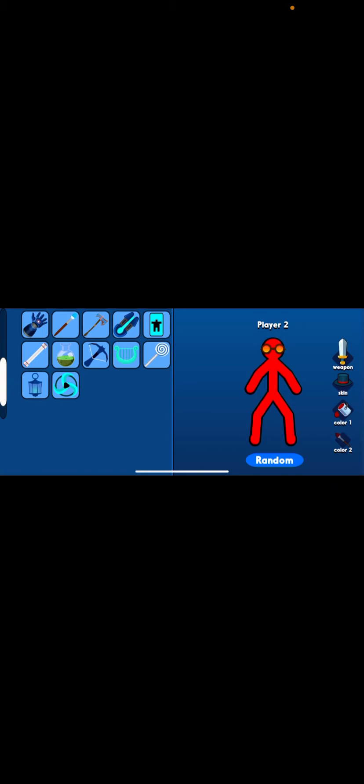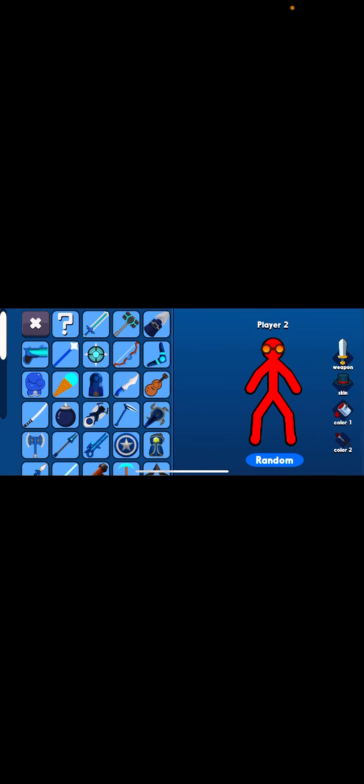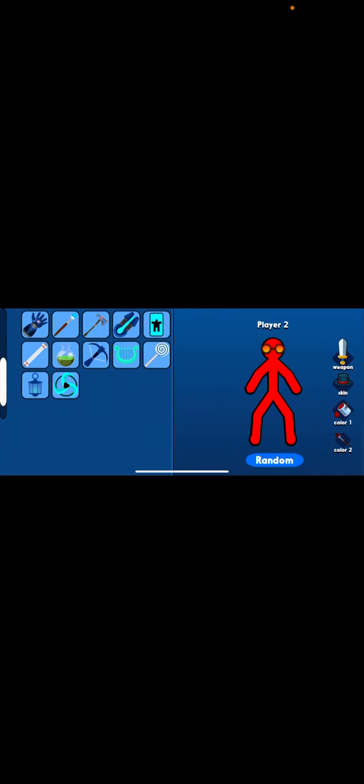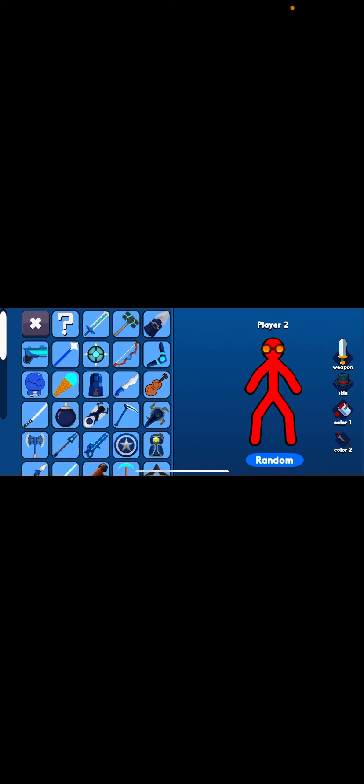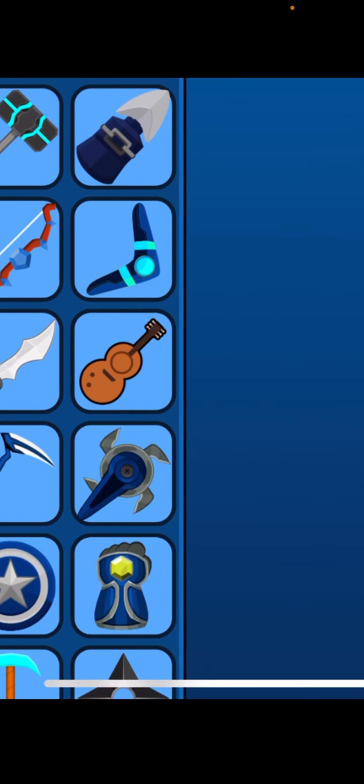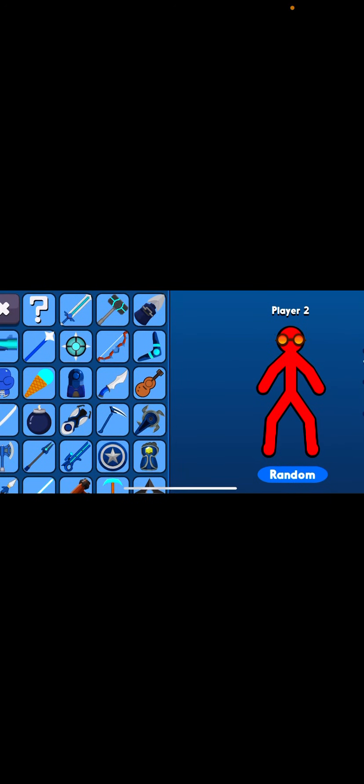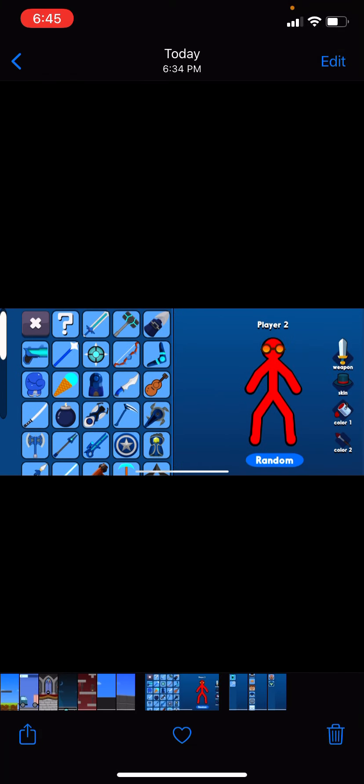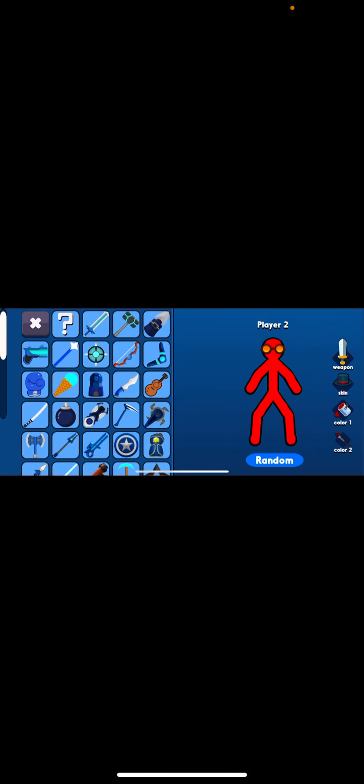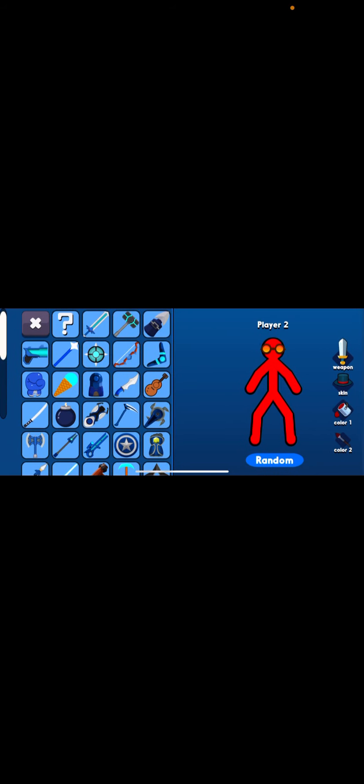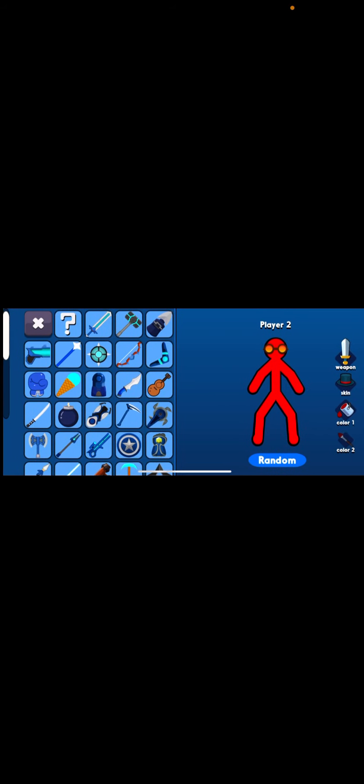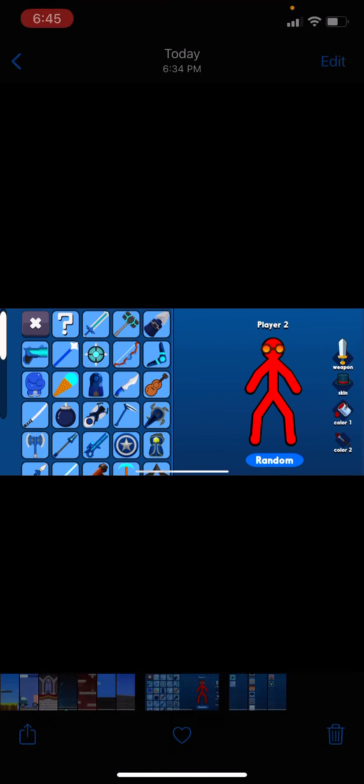Because some of these weapons they're really like, what the hell? Like for example, there's a harp right here, there's a lantern, there's a guitar right here. It has the ability to slow down time. All these weapons you see, there's a Minecraft pickaxe right here.